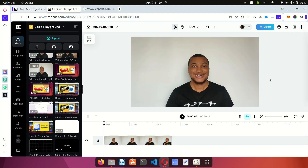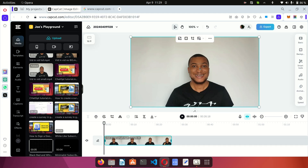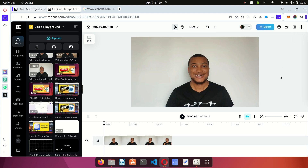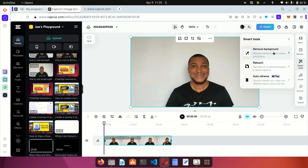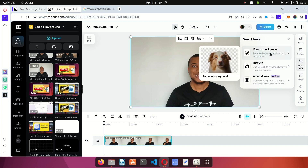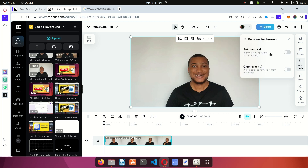From the timeline I can modify and edit the video. For this tutorial we are removing the background, so select the video and then come to the sidebar. When you click on the video, the sidebar pops up. Click on Smart Tools — under Smart Tools you will find the option to remove the background.